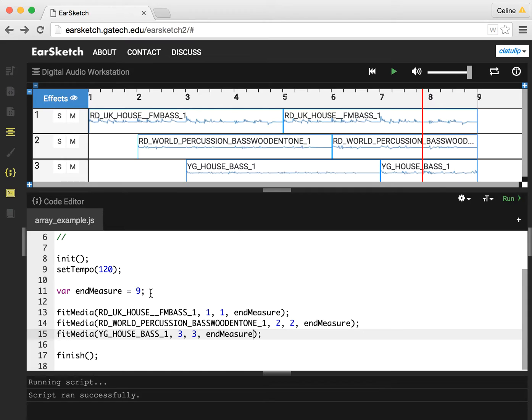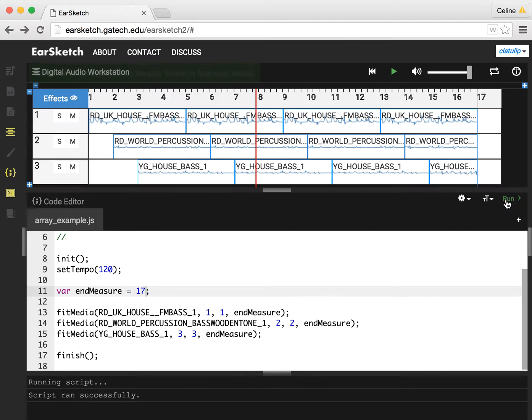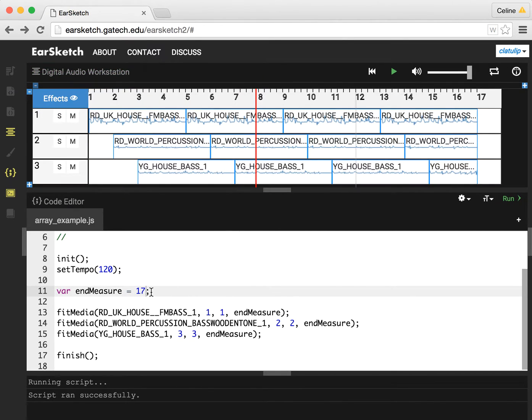Now if I change my mind and I want to change it back to maybe I want it to be 17, I can change just this one value, and now you can see I've got 17 measures of music, and I didn't have to change it on all the fit media calls.